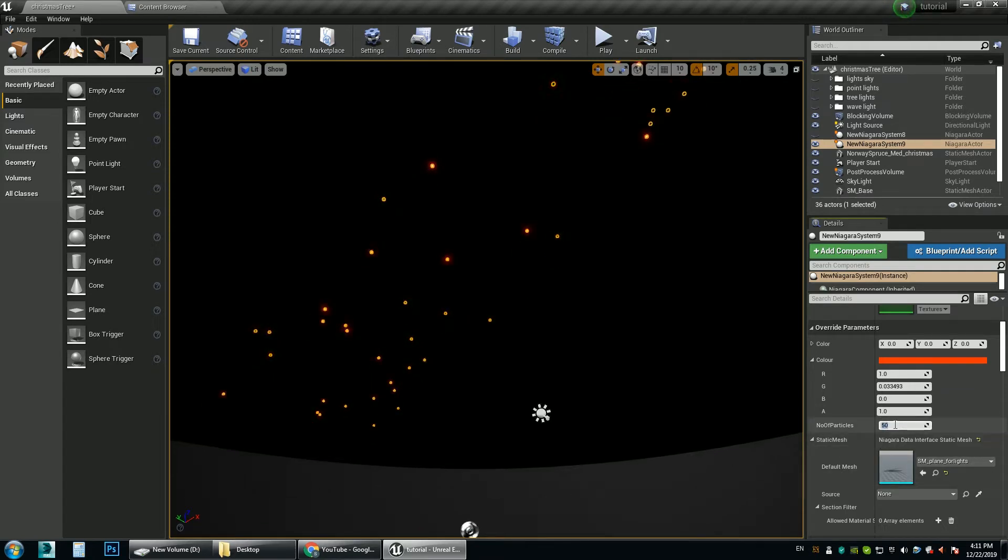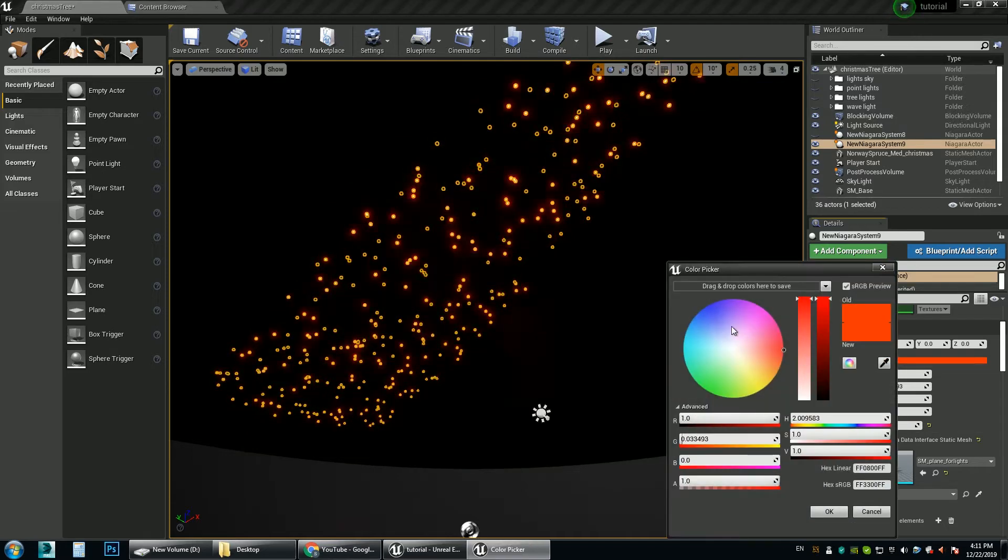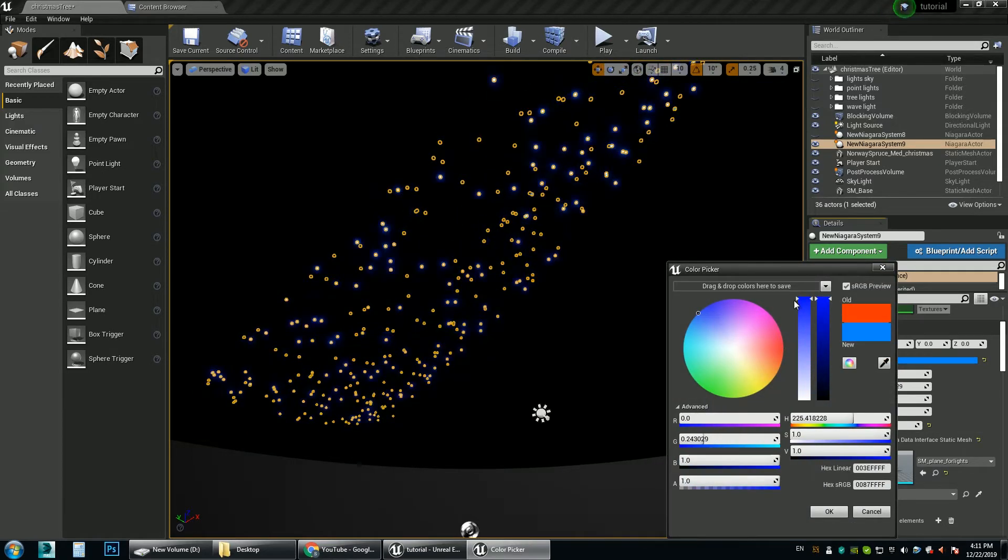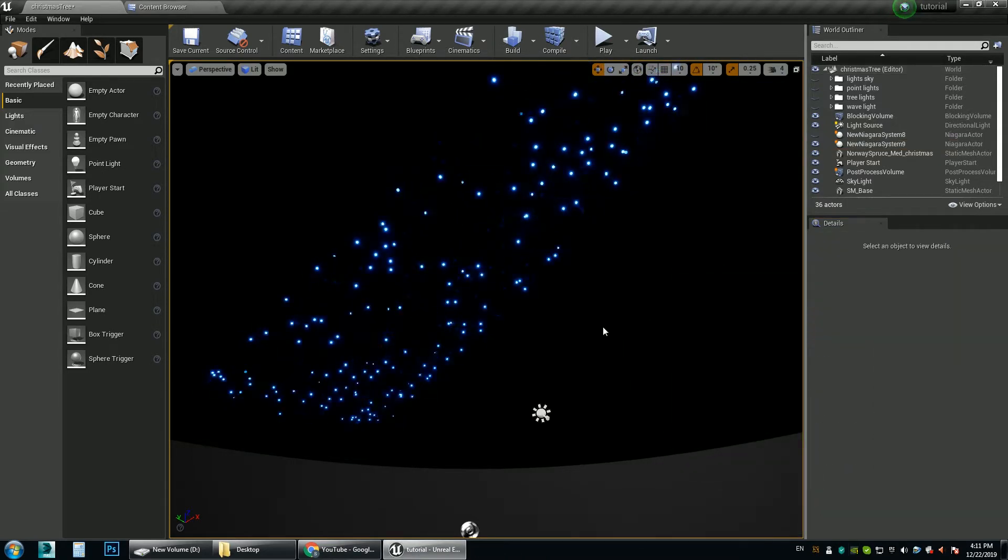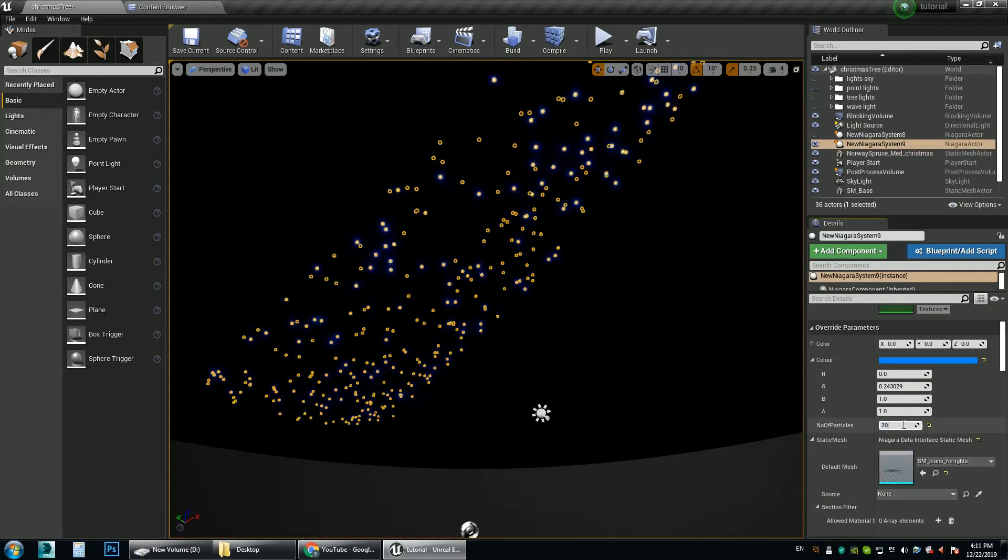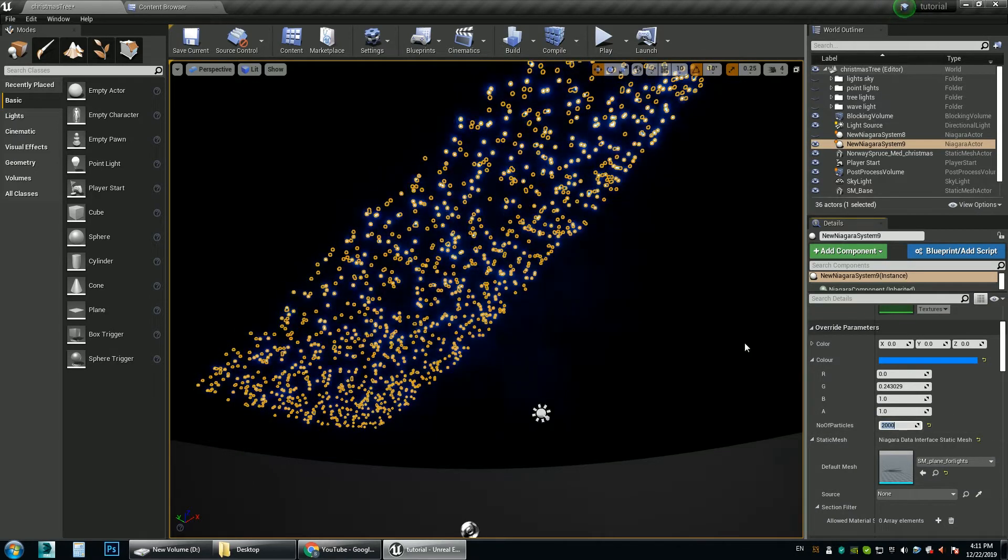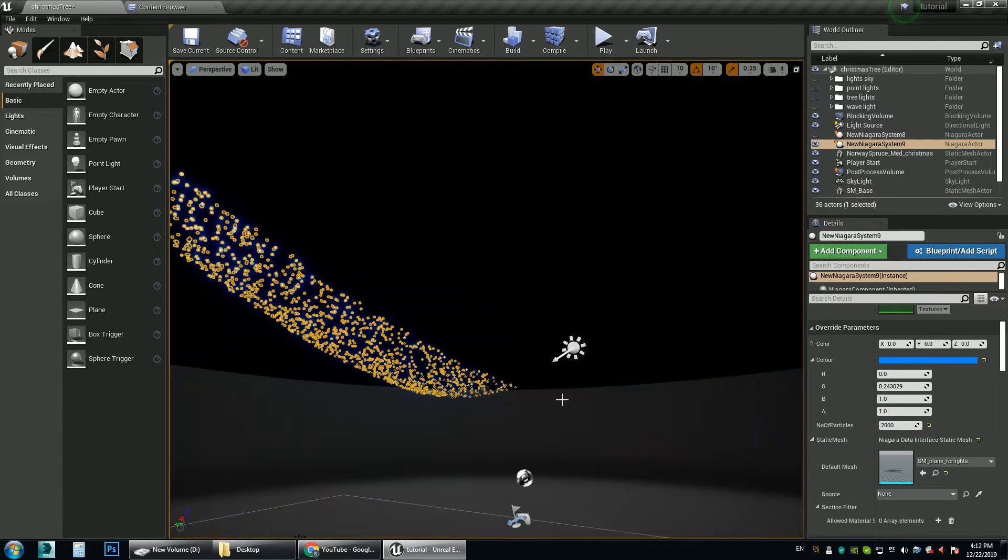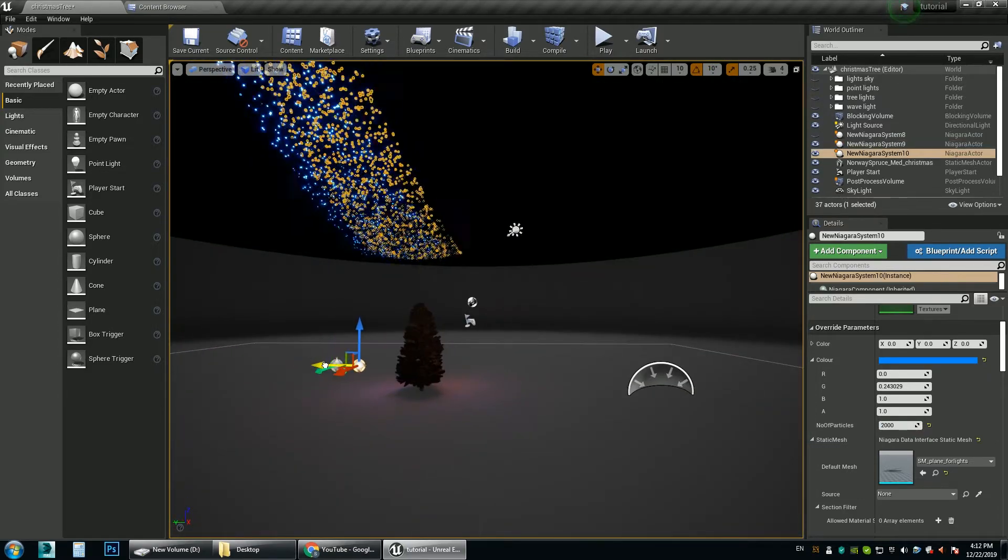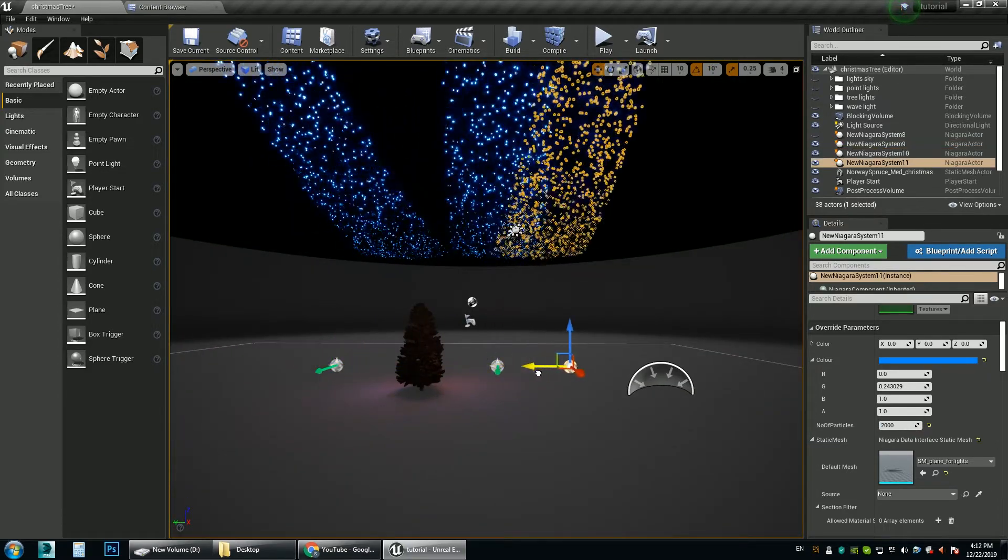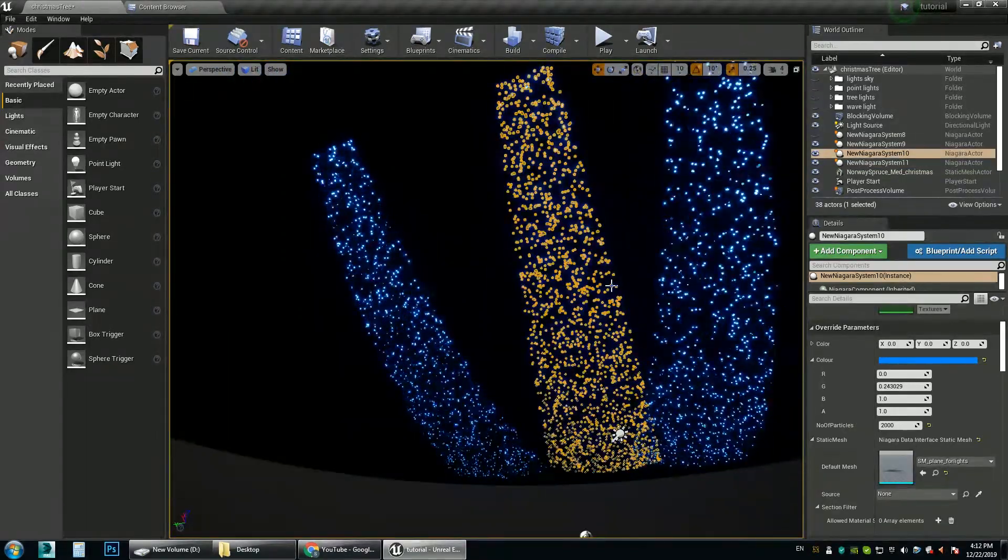We can control the number of lights. Let's increase to 500. And we can change the color as well. Let's change to something like blue. We can increase the number to let's say 2000 as well. We can make as many copies as we want of the system. One, two. It does not matter.